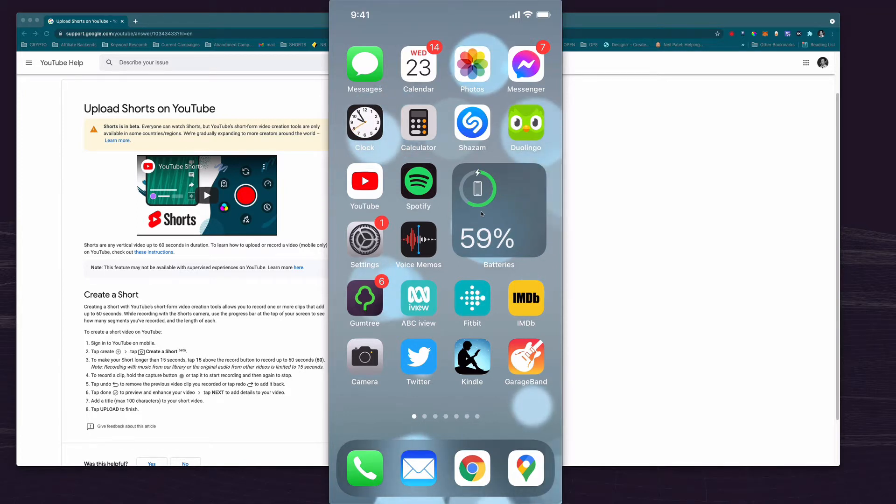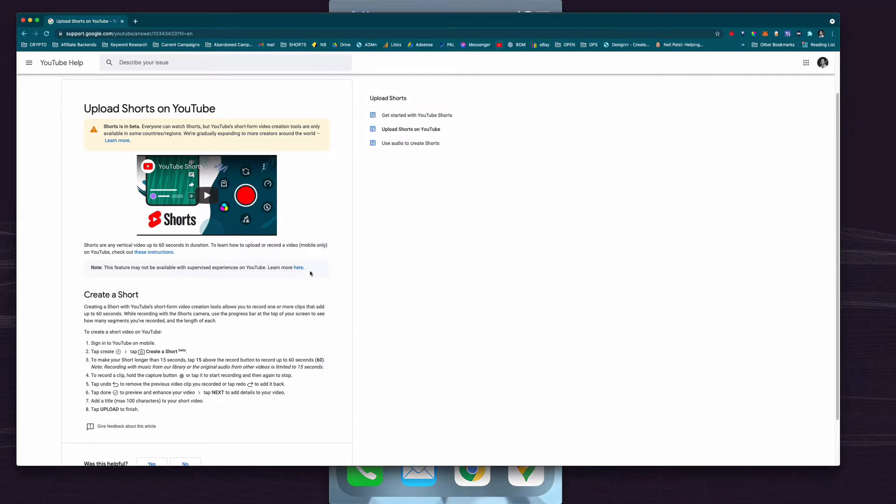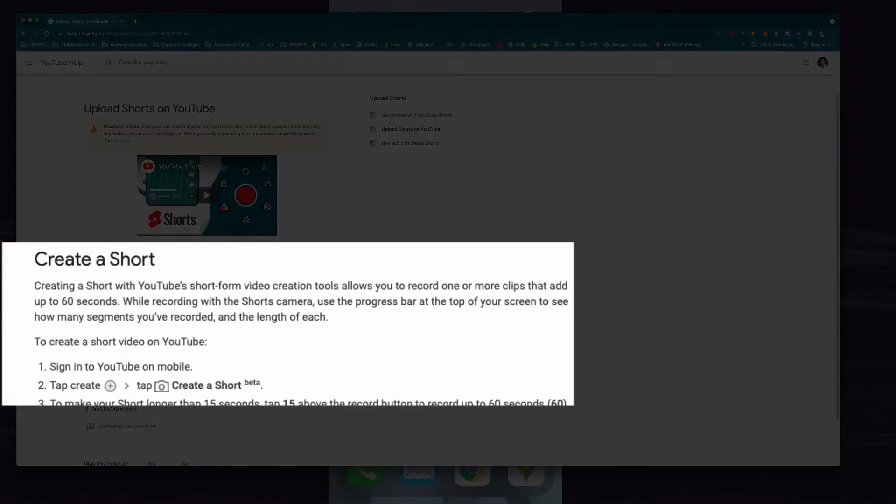So YouTube Shorts, the official Google YouTube Shorts, I'll leave a link in the description to this, it gives you instructions right here.